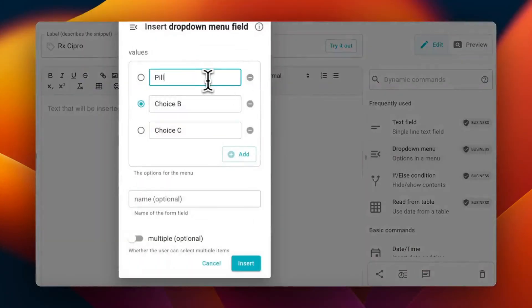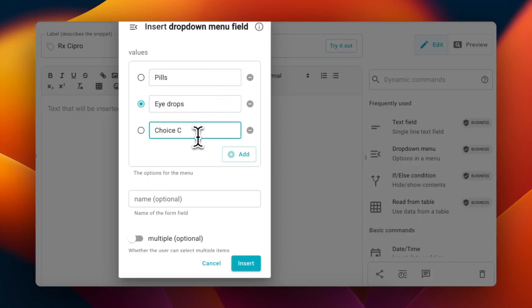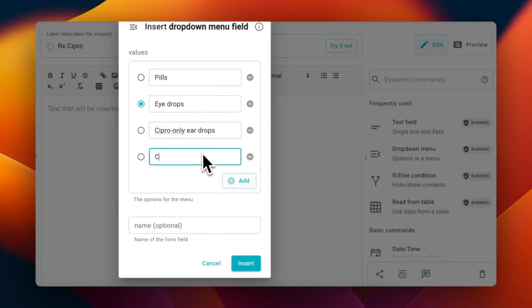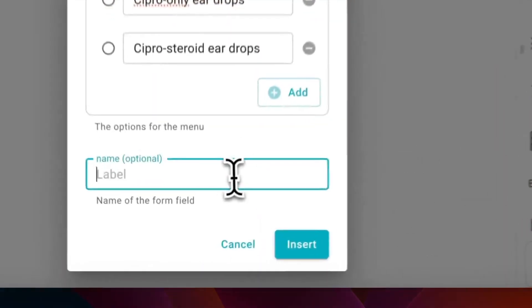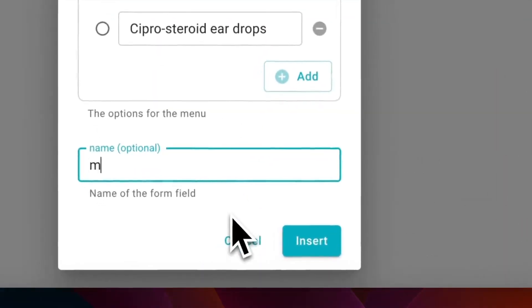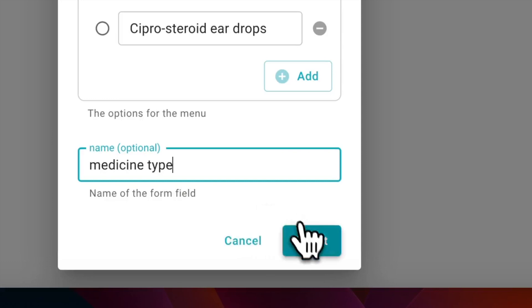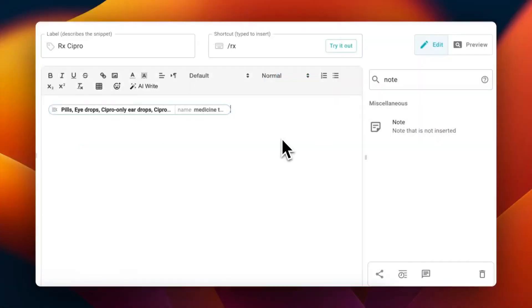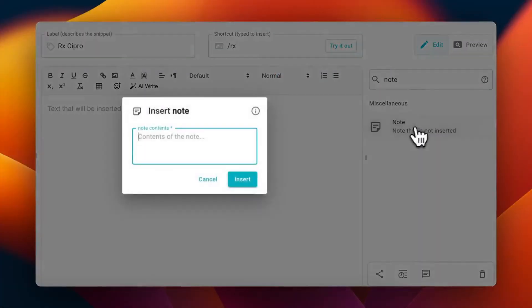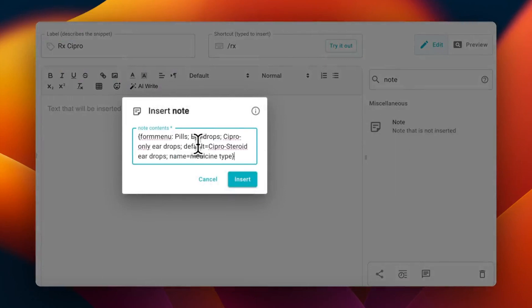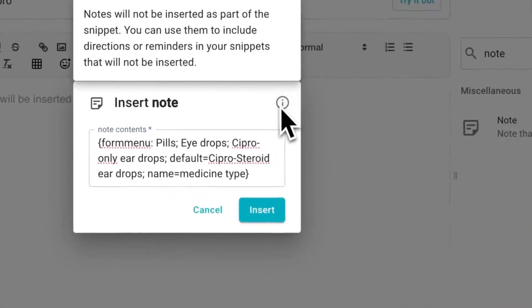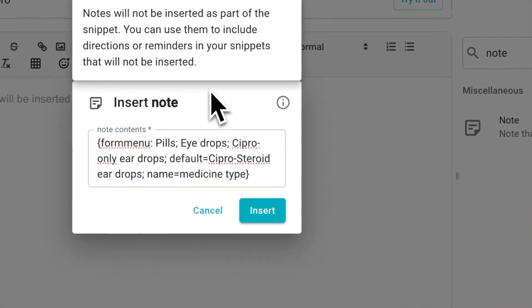First, you'll need to create a snippet and add a drop-down menu. Add menu options and give it a relevant name. In our example, we have a drop-down menu named Medicine Type with the types of medicine listed as the options. It's useful to put the drop-down menu inside of a note command so that the menu itself isn't included when you insert your snippet.